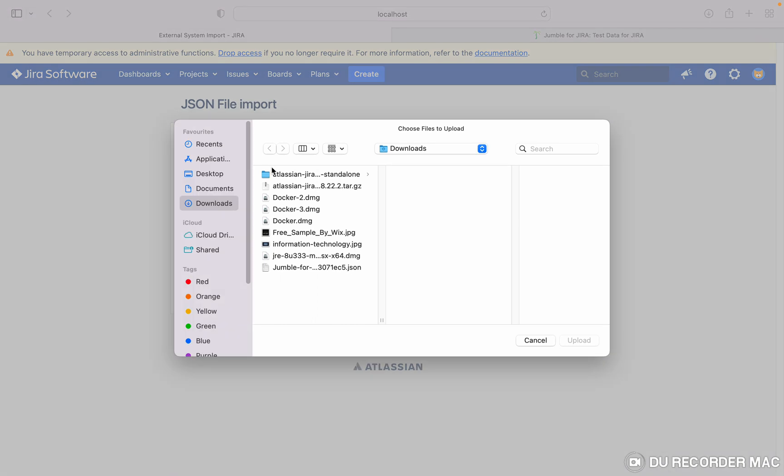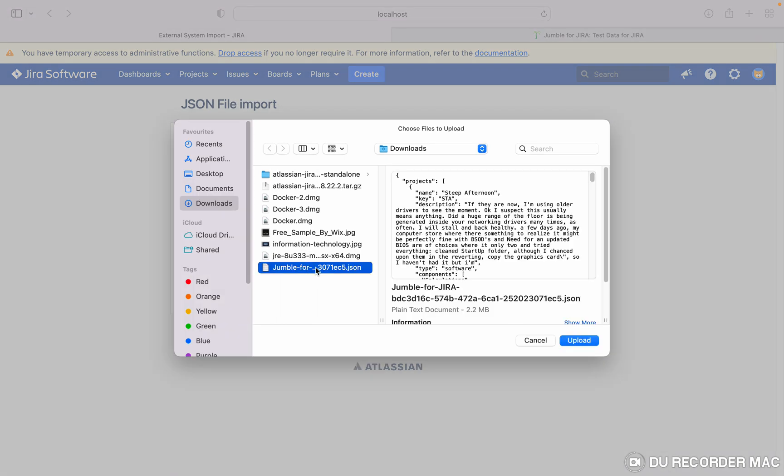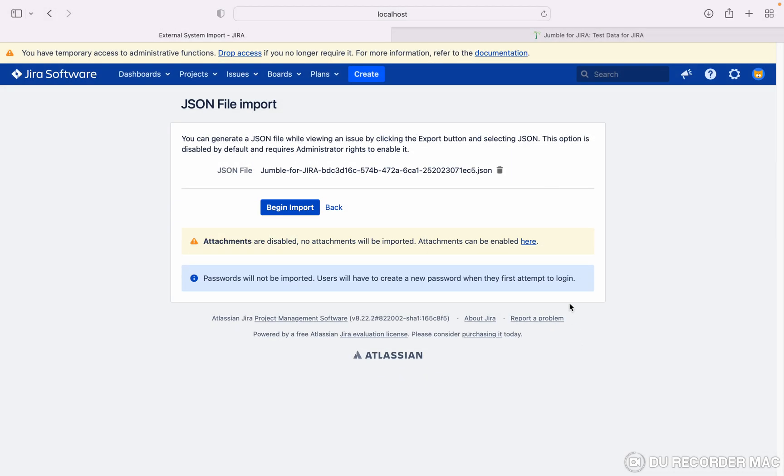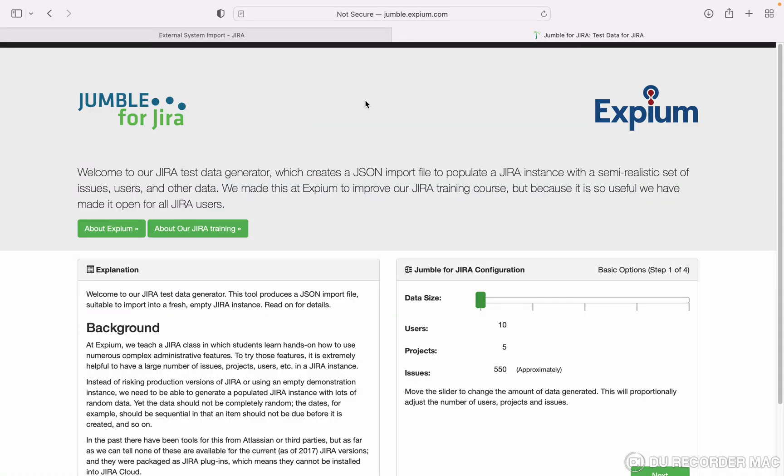You need to select the JSON file. I have created this JSON file with the help of one website, I will mention in the description. Please click on upload. This is the website Jumble for Jira. From here you can create your JSON file.